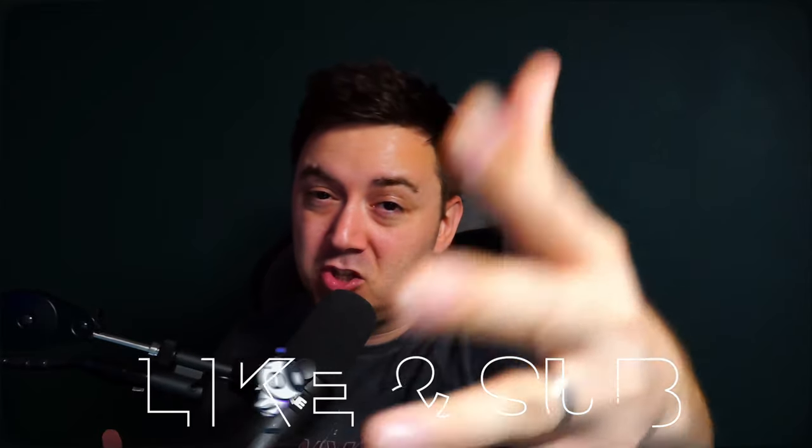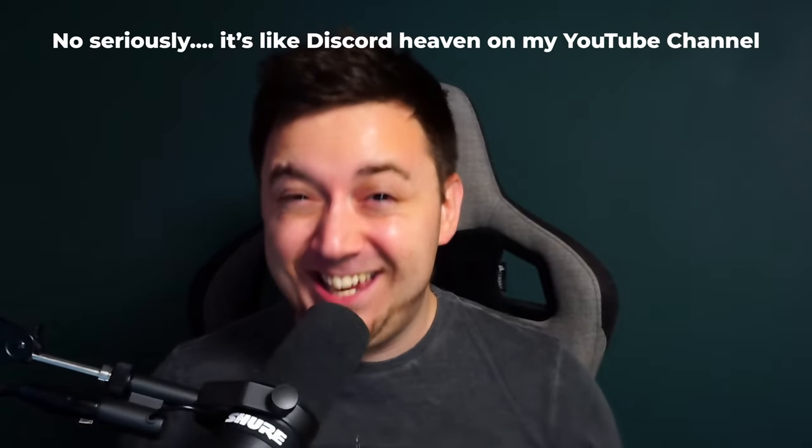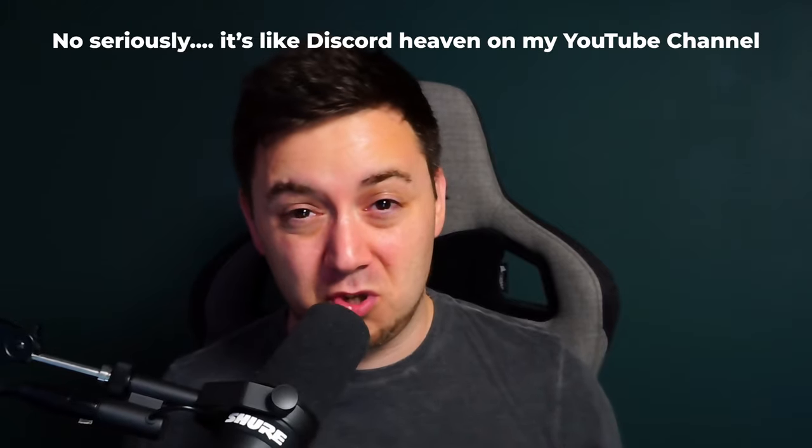If you find this useful, hit the like button. Feel free to subscribe to the channel because I have done something like 30 different Discord tutorials. You may find my channel useful. Let's go.